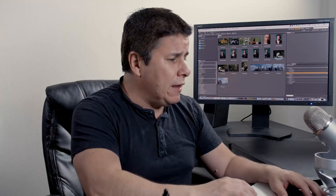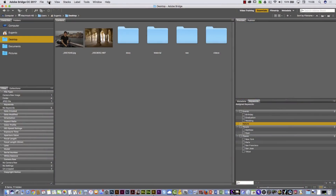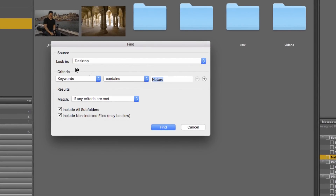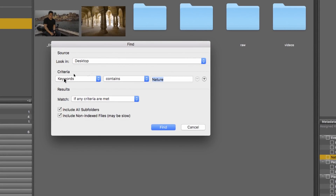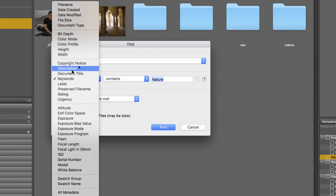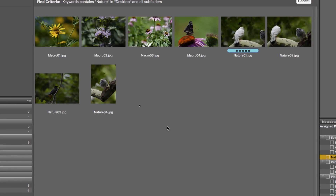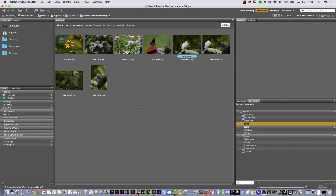What is the advantage of that? You can then search your computer by keyword and find those particular files. Let me show you — here I'm on the desktop and I'm going to go to Edit and select Find. The criteria is Keyword, but you can change the criteria to things like description or file name. I'll type 'nature', select Find, and Adobe Bridge will automatically find those pictures with that particular keyword.